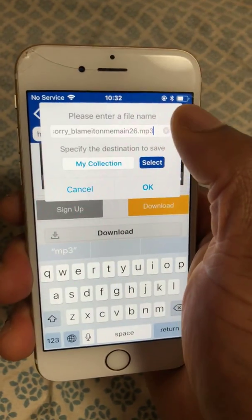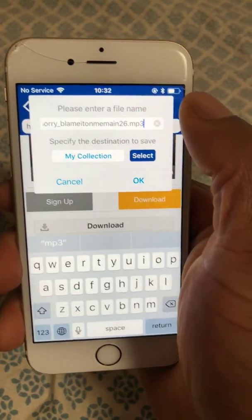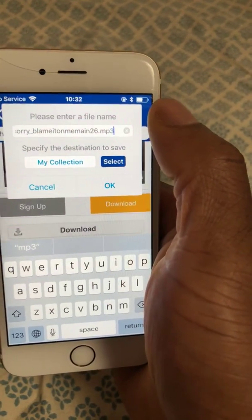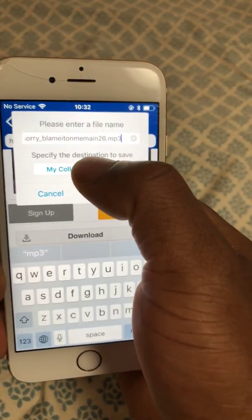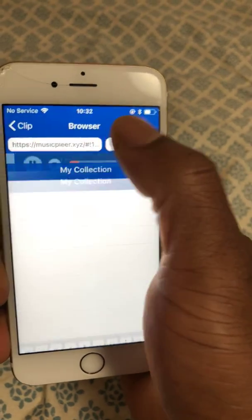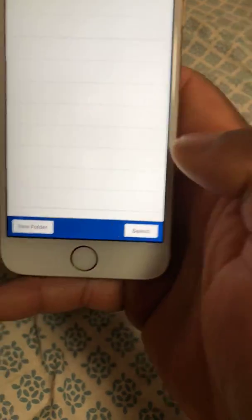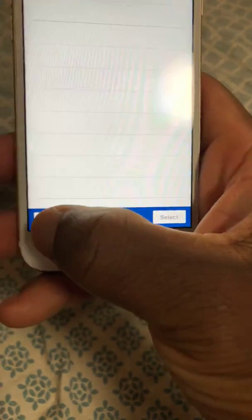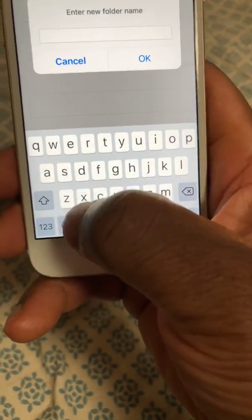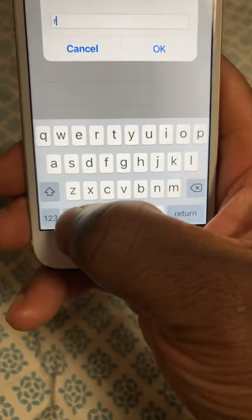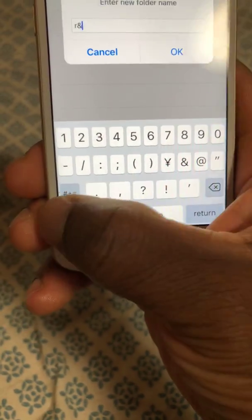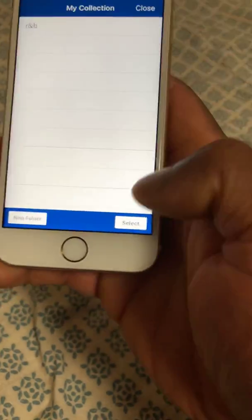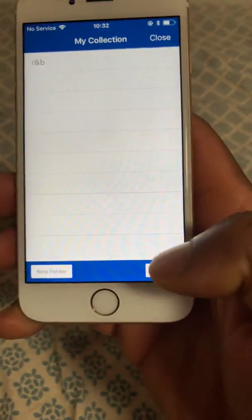Once you do that, you can choose to edit the name if you want. Then choose a location — this is very important. You have to create a folder. I create a new folder and call it R&B. Then press Select.